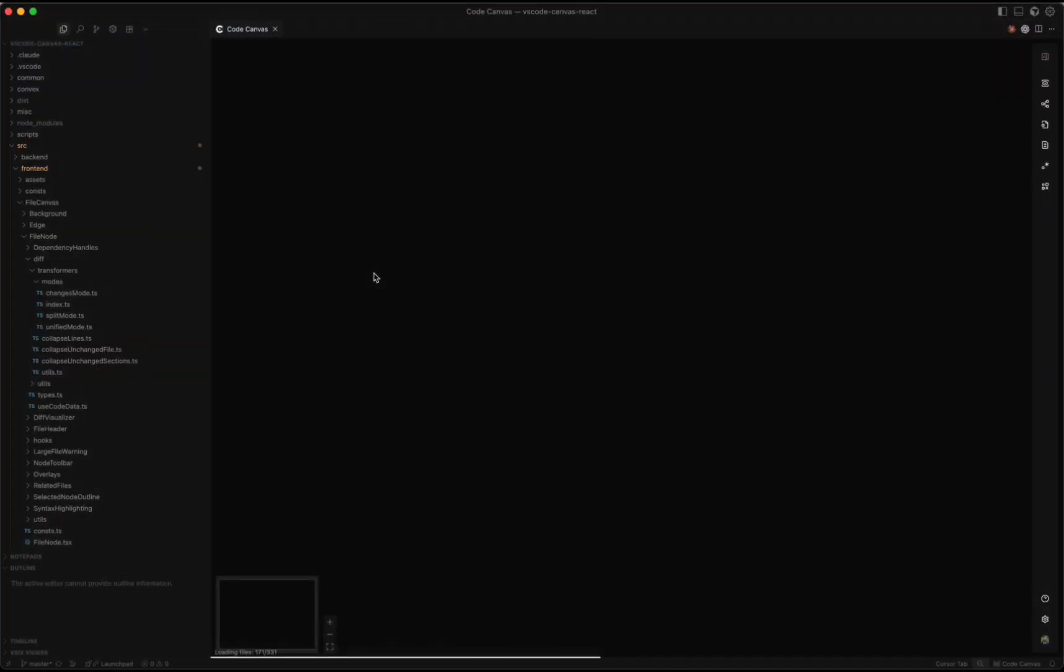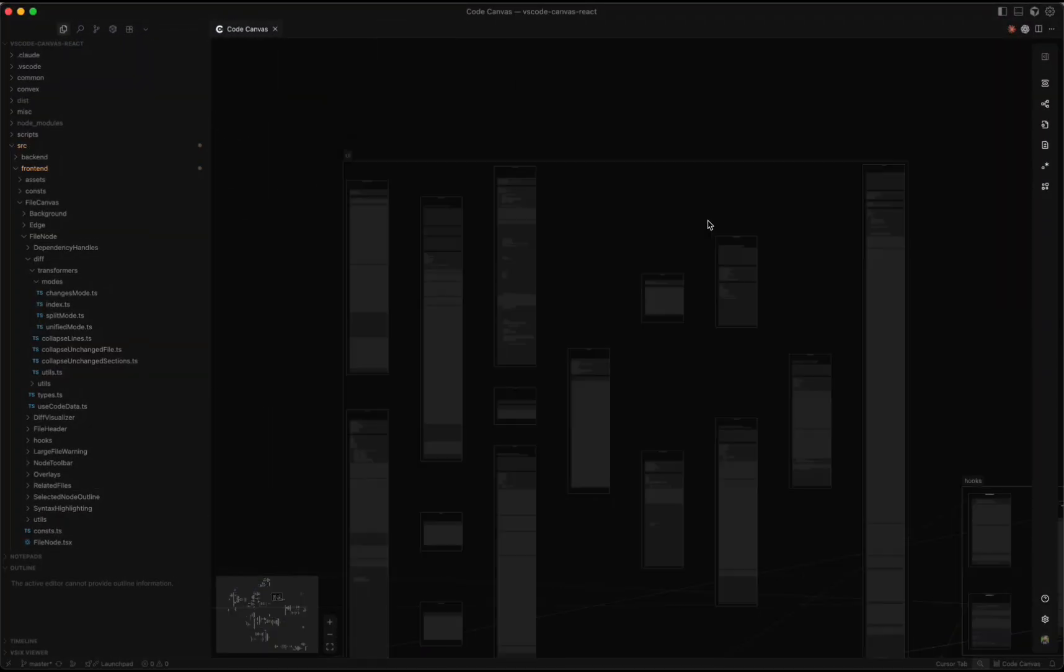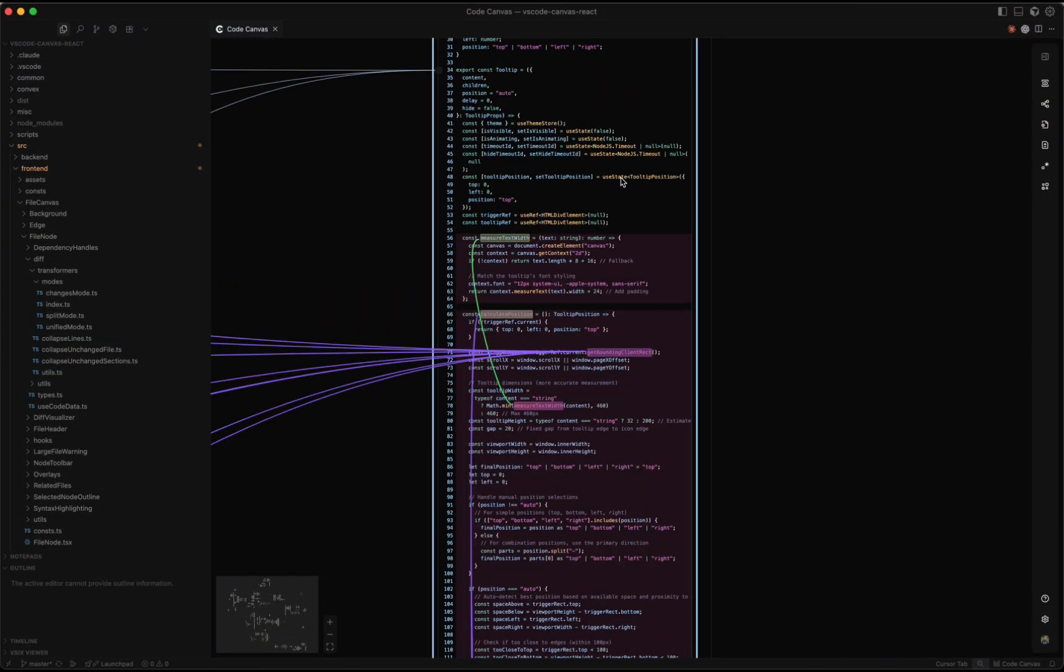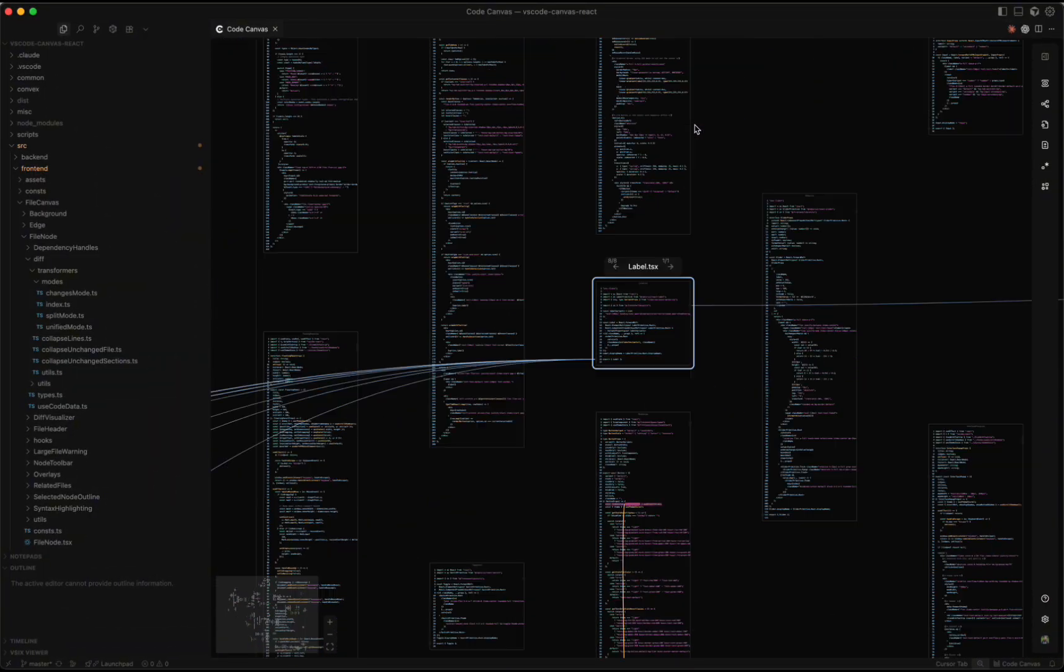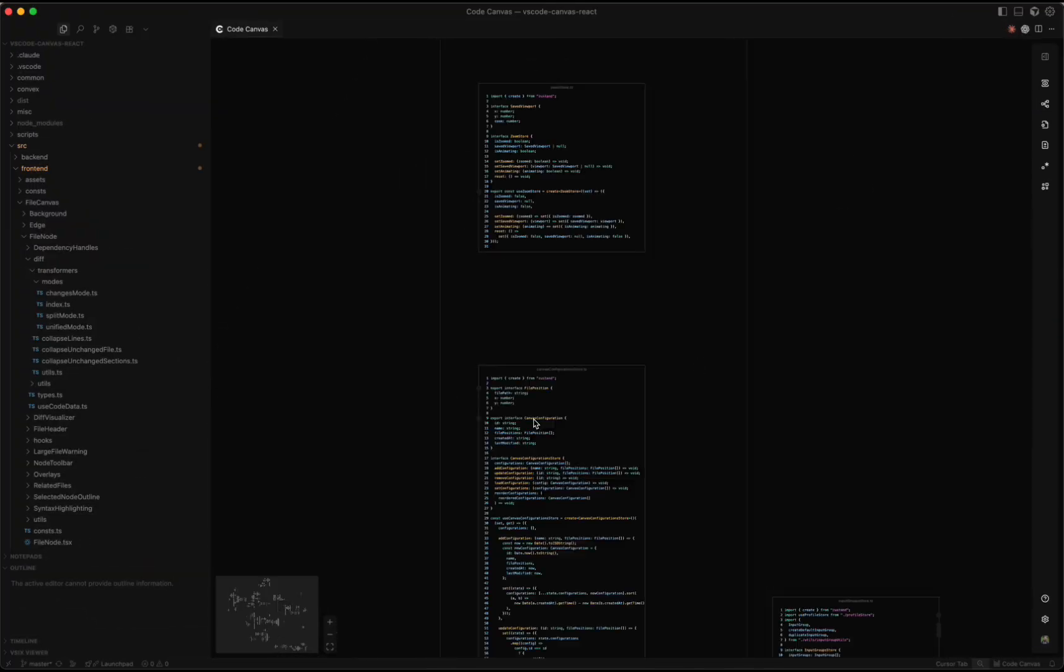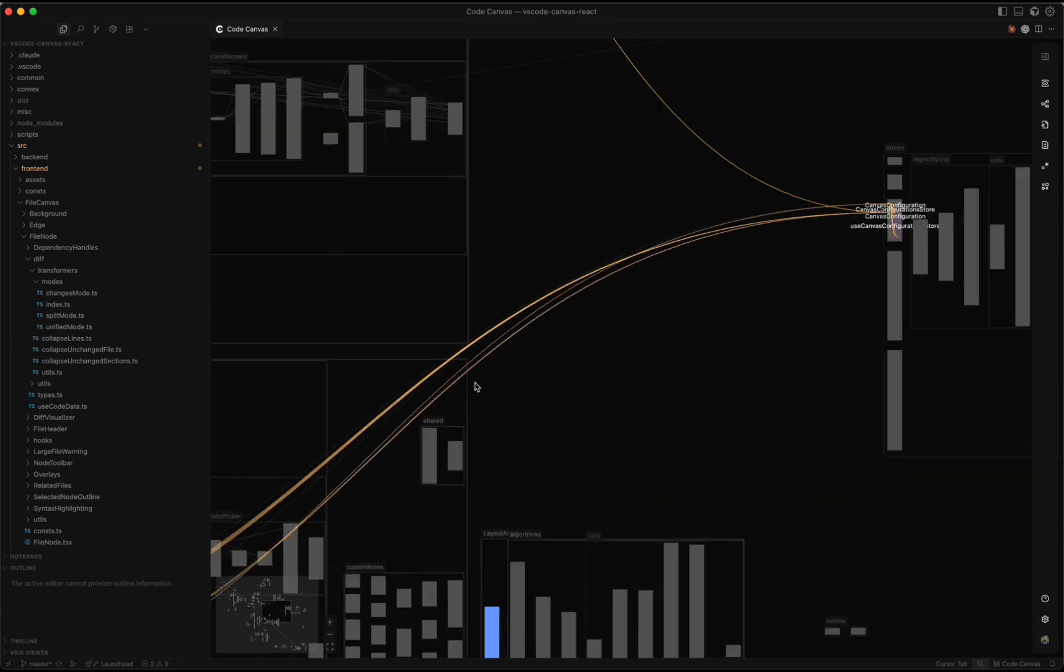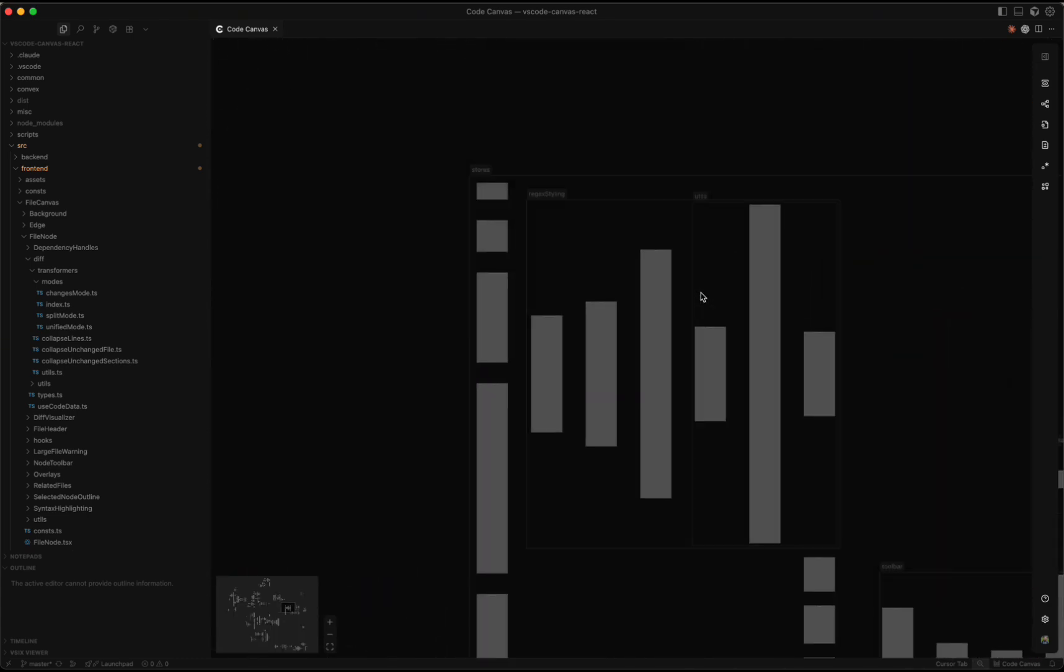In this video, I'll walk you through the Code Canvas extension, what it is, how it works, and how you can use it to get the most out of your code base. We'll explore in depth how each feature helps you visualize your project, understand how everything connects, and navigate your code faster and more intuitively.